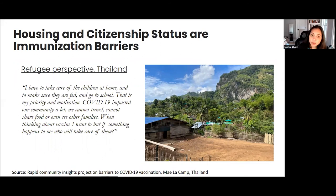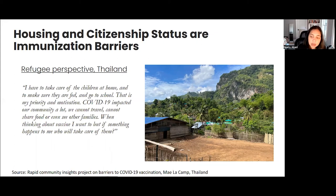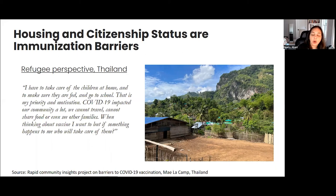Housing and citizenship status are also potential barriers to immunization. From a refugee camp in Thailand: 'I have to take care of the children, make sure they are fed and go to school. COVID-19 impacted our community — we cannot travel, share food, or see other families. When thinking about the vaccine, I want to, but if something happens to me, who will take care of them?' These competing priorities are very real ways that social factors affect each other and lead to vaccine inequity.